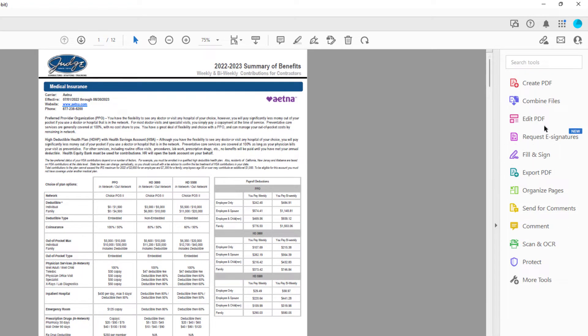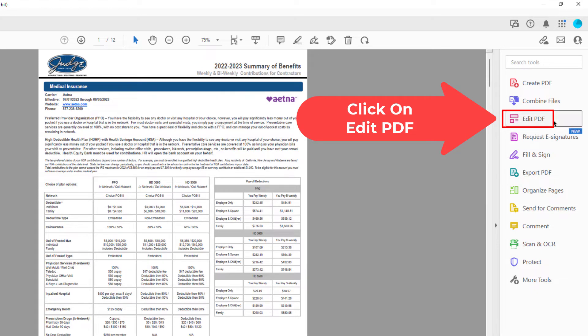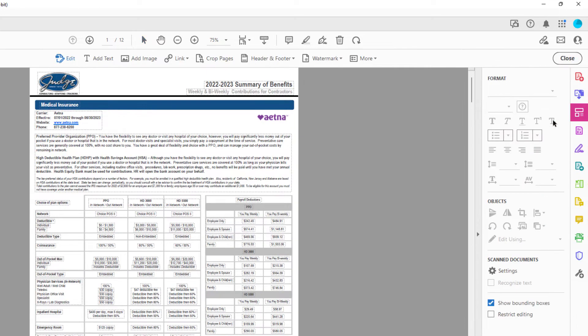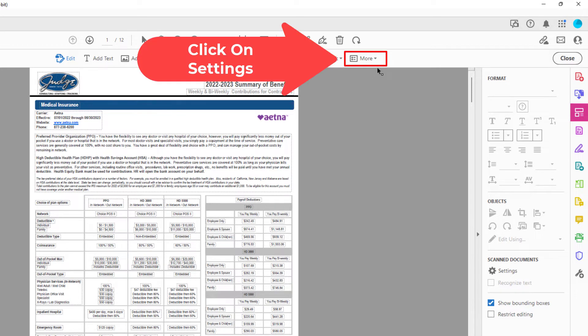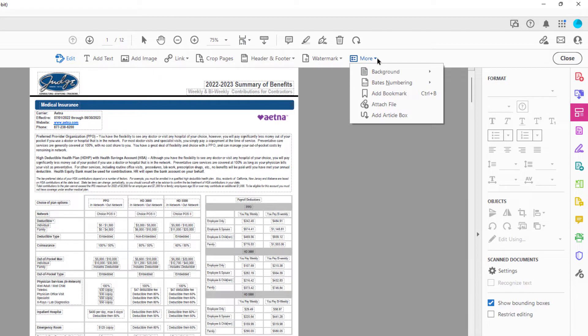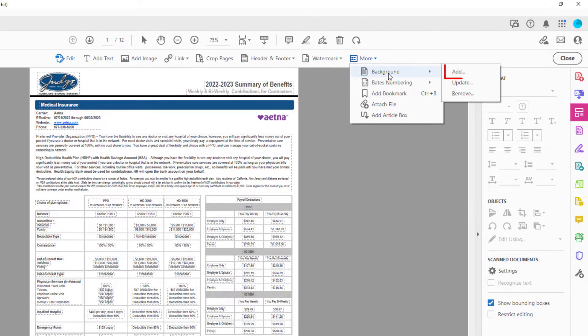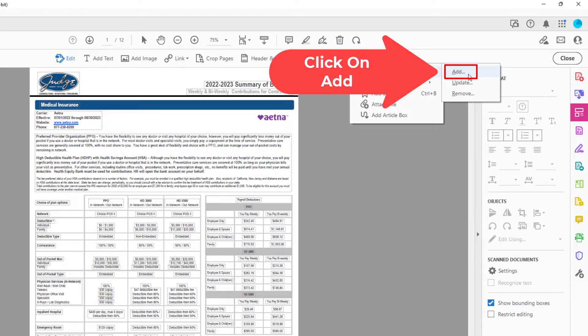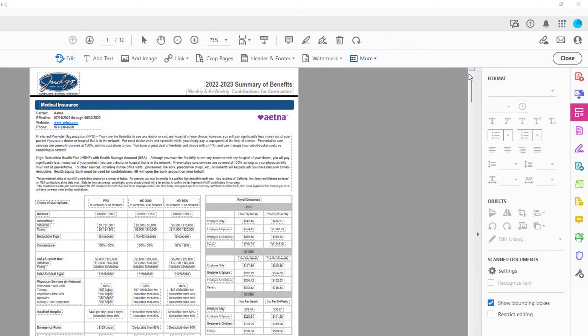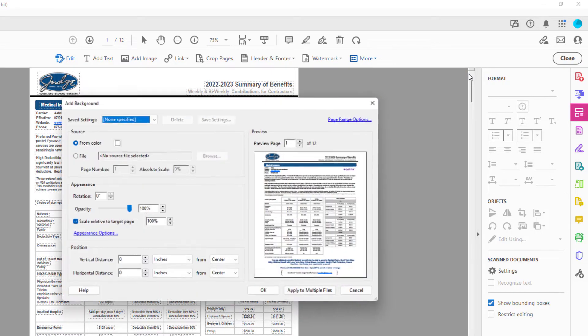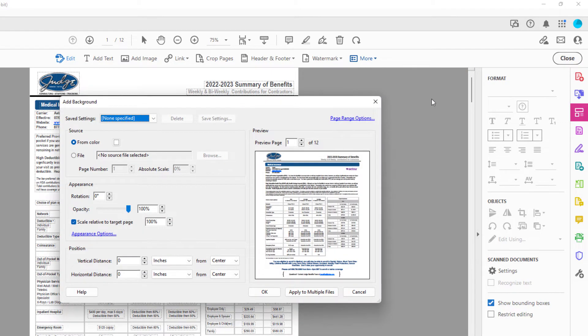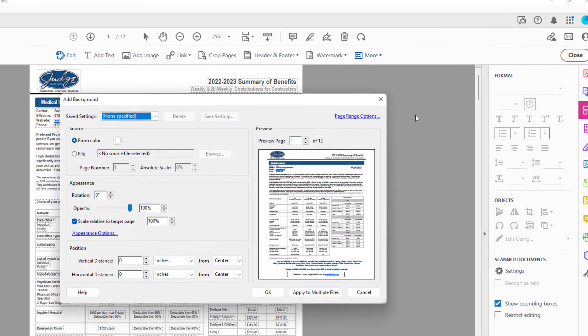I want to click on Edit PDF. Then on the tabs up above here, I want to click on the little drop-down right next to More. Then I want to go down to Background and over to Add.